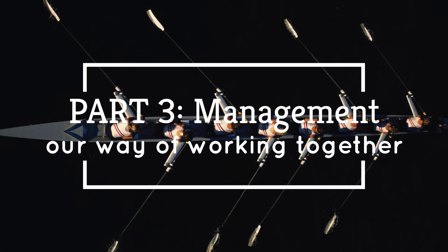This next section covers our management practices. We want to give you an upfront look at how we operate, manage, and hold each other accountable.